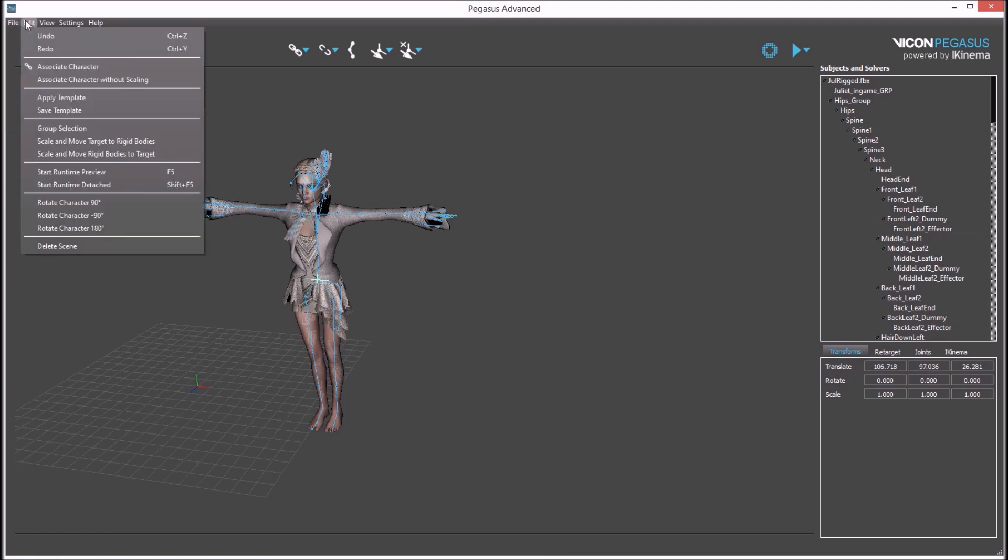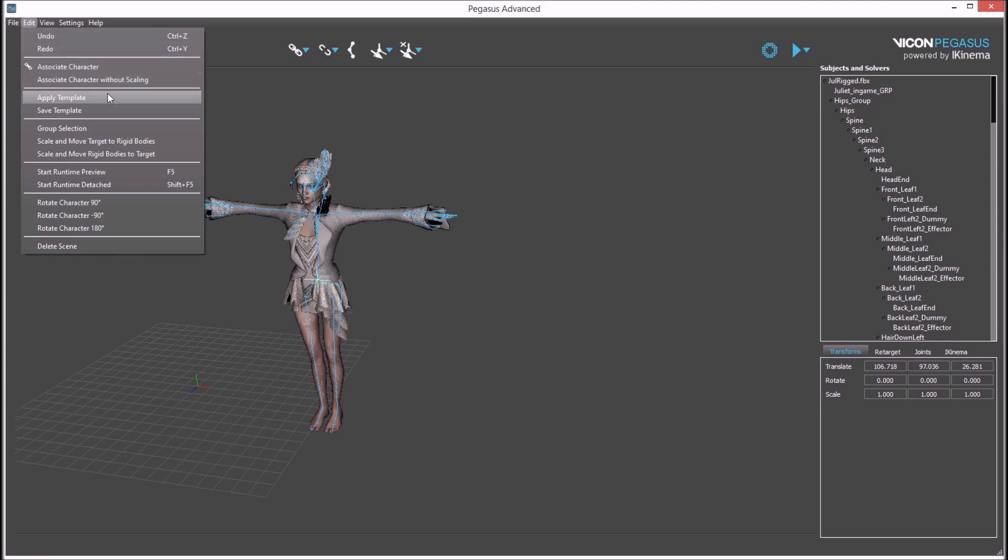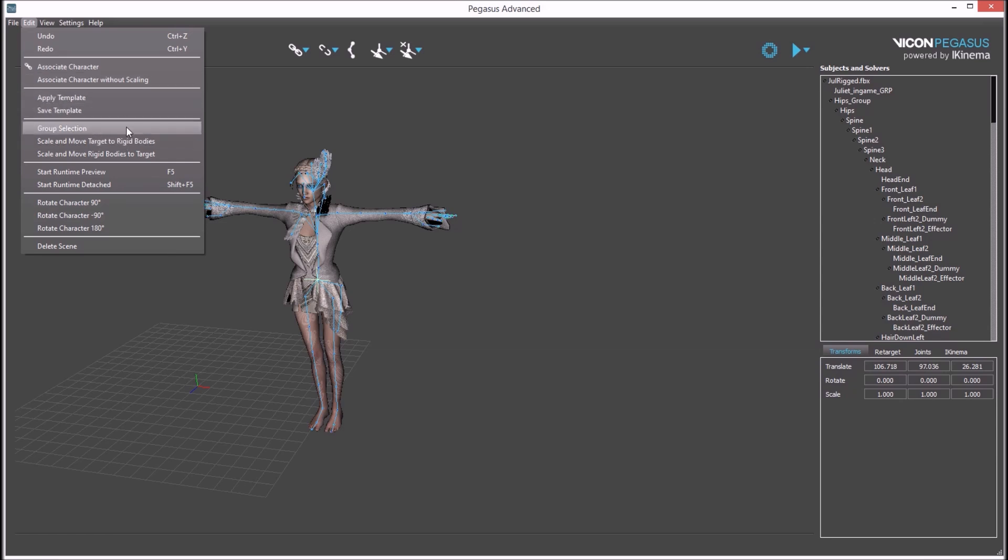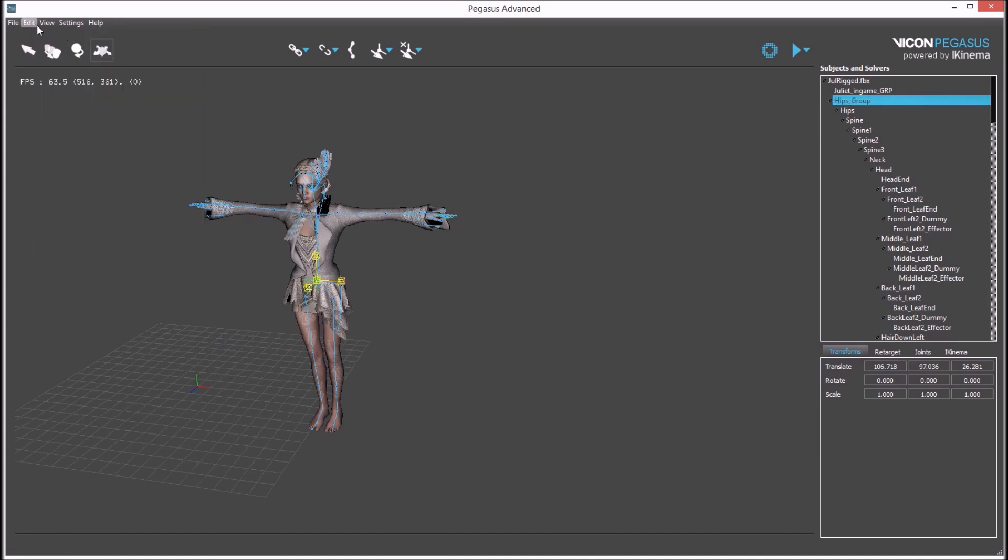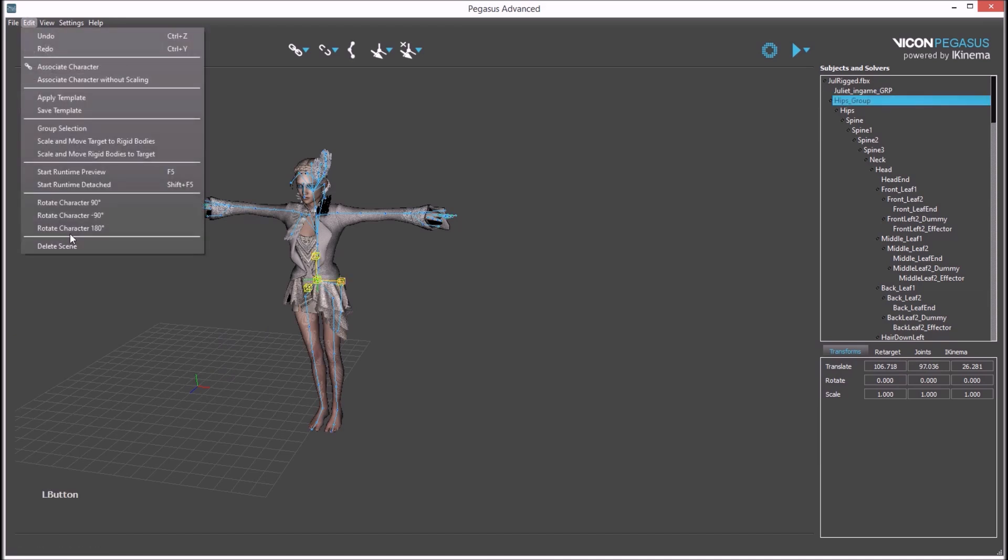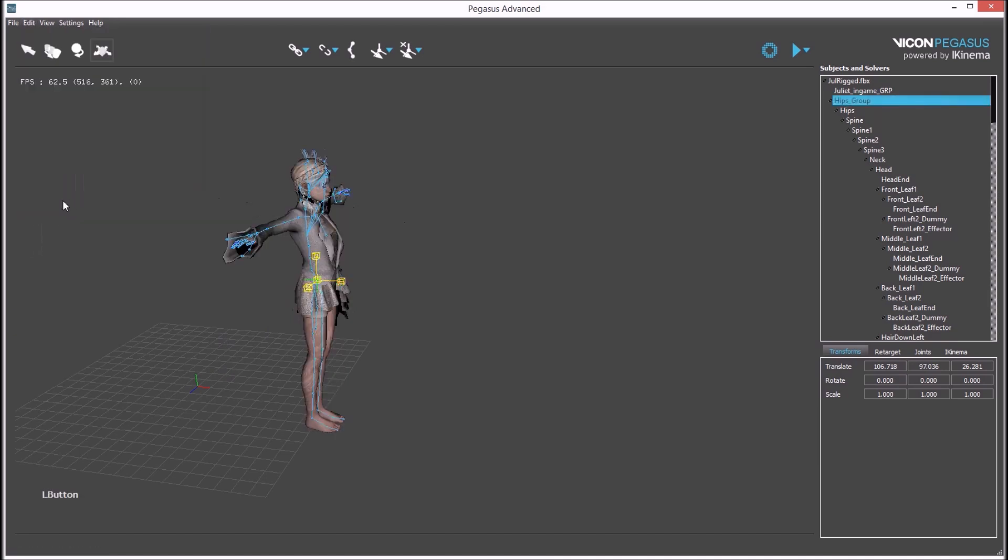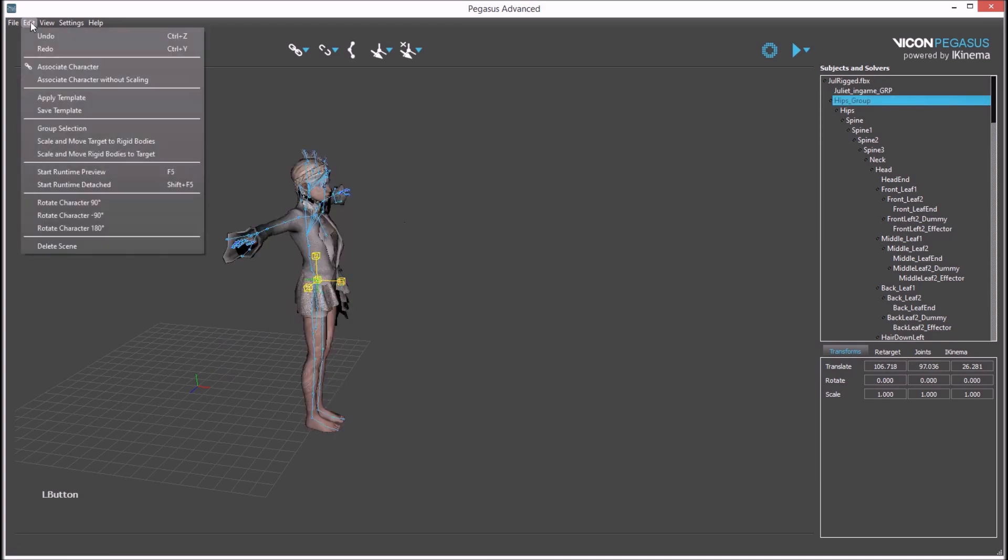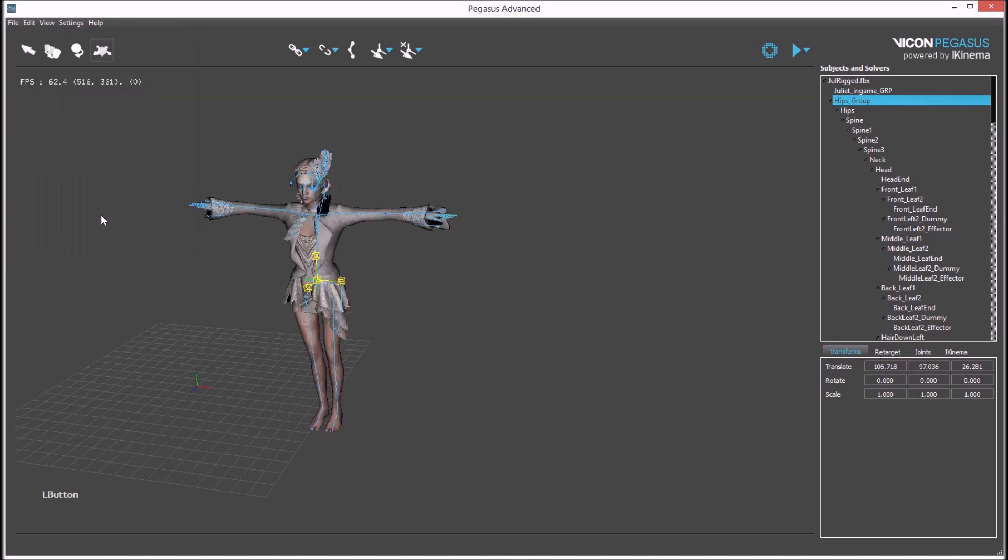In the edit menu, undo and redo commands can be accessed. These associate and template tools will be covered in other tutorial videos. There are also options to rotate character in 90 degree increments, or minus 90 or 180.